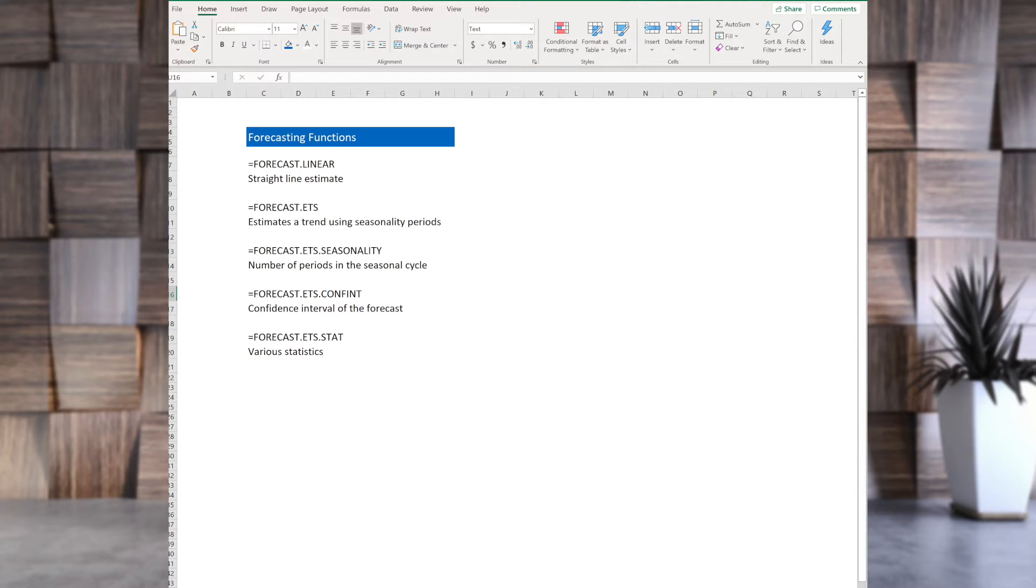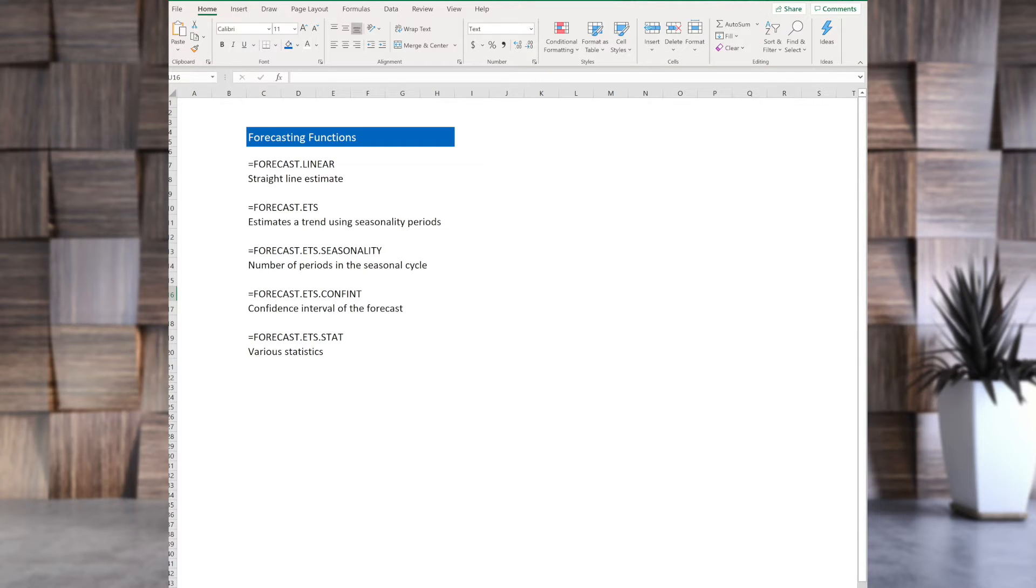The first one is forecast.linear. That is the straight-line estimate, and most similar to the old forecast function.